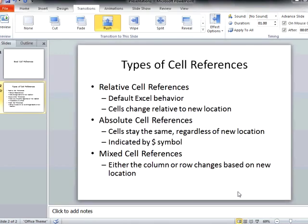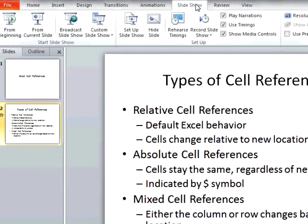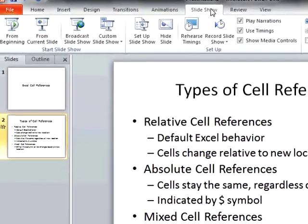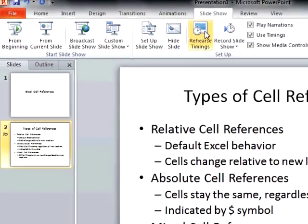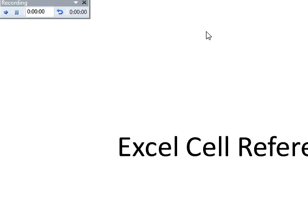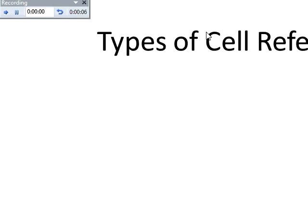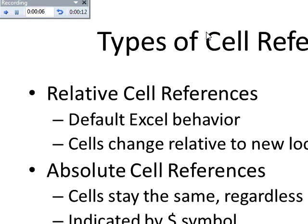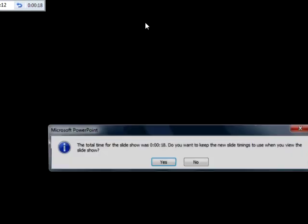In the slideshow ribbon, I can rehearse my slideshow, which will show my slideshow, but now with a clock in the top left corner, showing the time I have spent on each slide and the time elapsed for the total presentation. When I finish my rehearsal, it has recorded the amount of time that I have spent on each slide, and I then have the option of using these timings in my presentation.